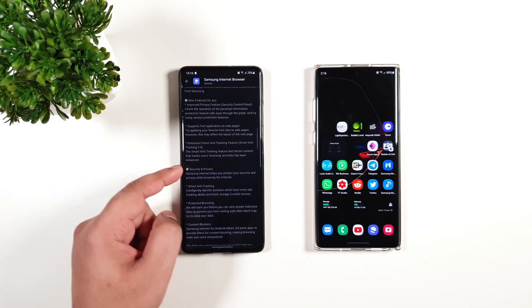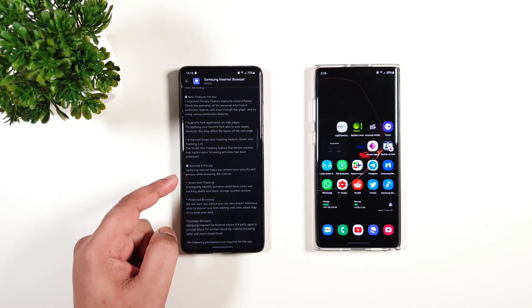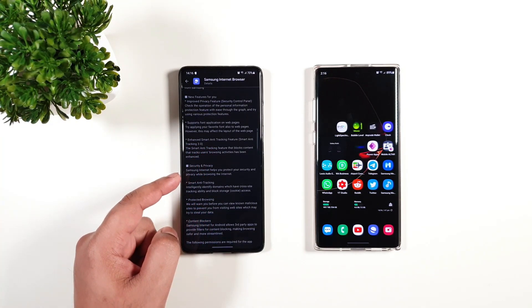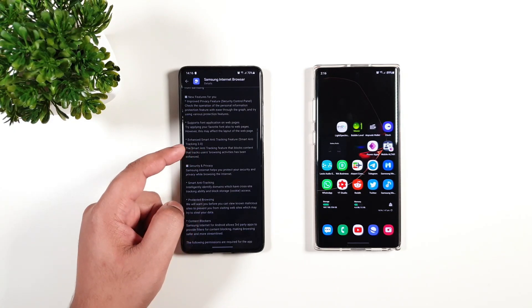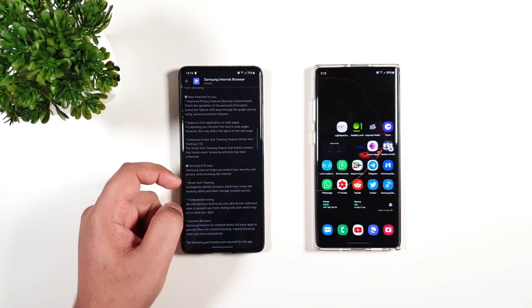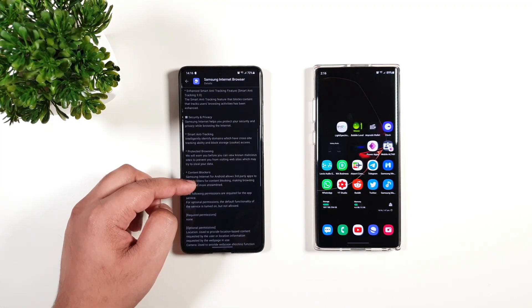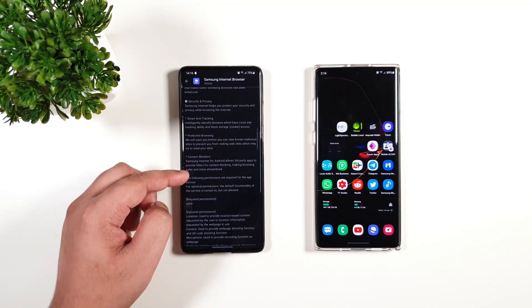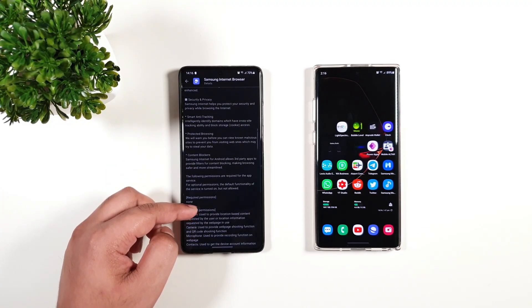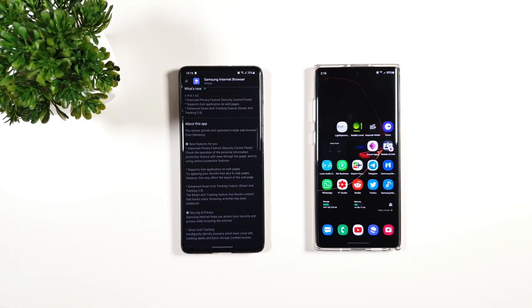You also have enhanced smart anti-tracking feature, the latest version 3.0. We have a couple of awesome features, so let us find out and see what's new.